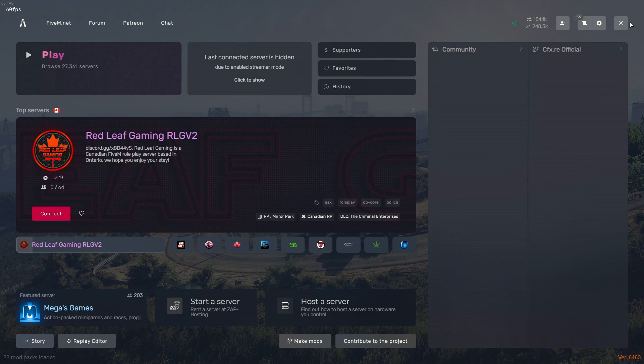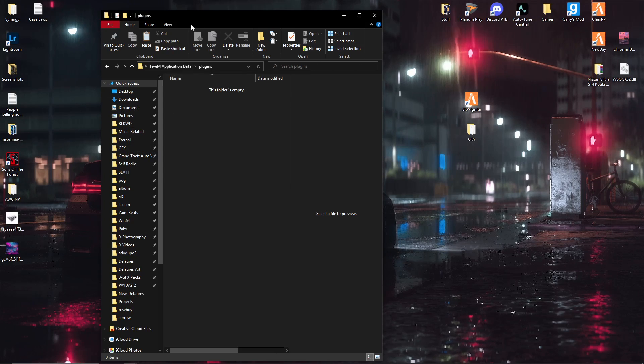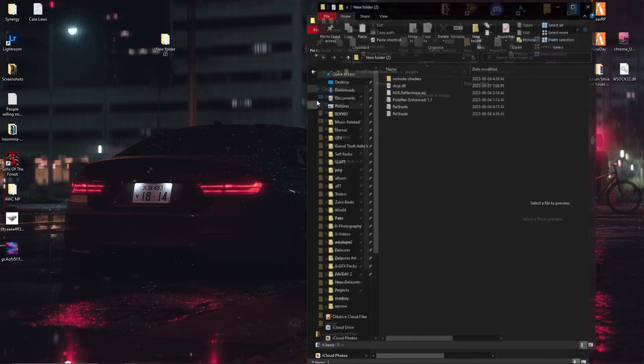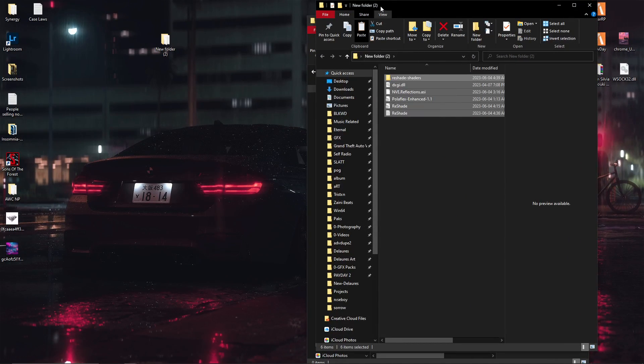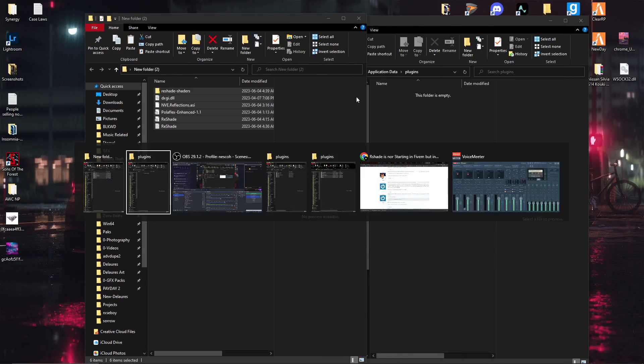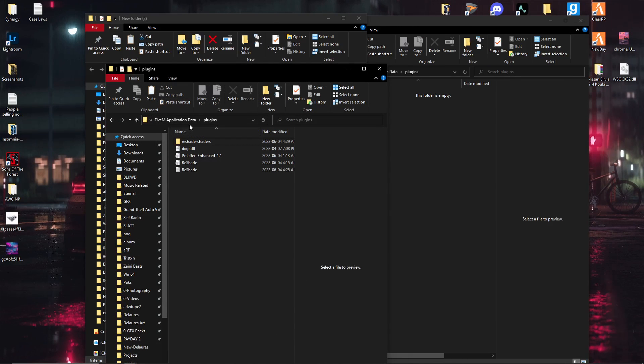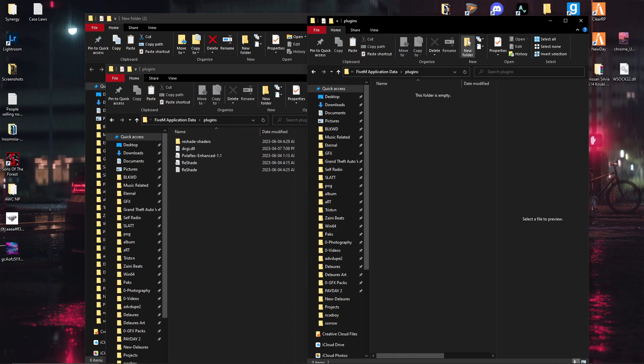What you want to do is pretty much take all the files that you had in your plugins folder in your local drive.